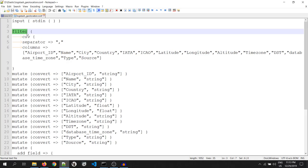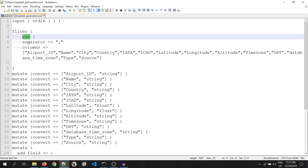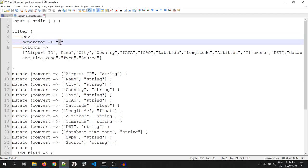To do so, I have used csv tag, followed by the separator, which says that the delimiter is of type comma, followed by column names.